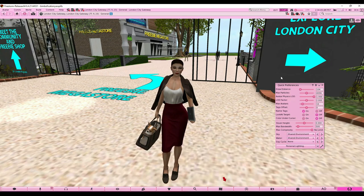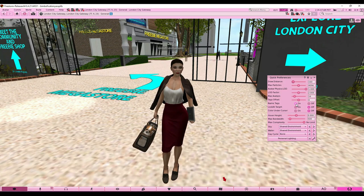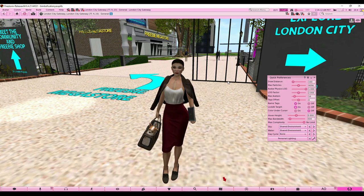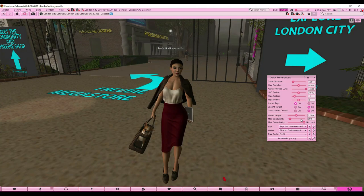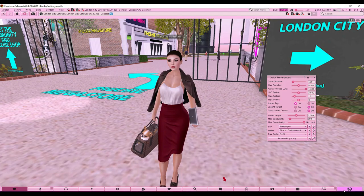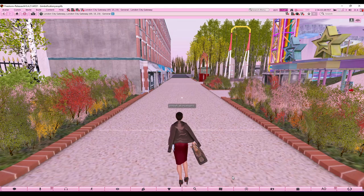These are your quick preferences — essentially quick settings. You can adjust draw distance (be careful if your computer can't handle it because Second Life is laggy), hide name tags, and toggle 'look at target.' The most fun option here is Windlight — you can change the lighting of a place, but only for you, no one else sees it. It's mostly used for photography. I love the pink-purple one.